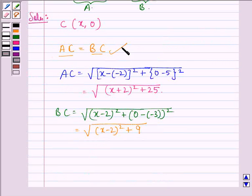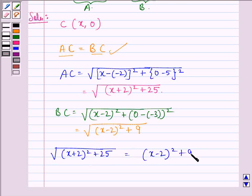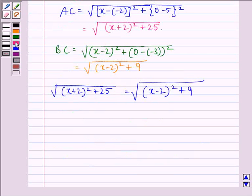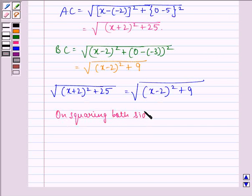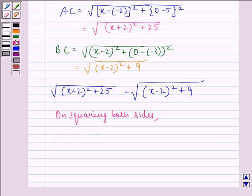Now we should have AC equal to BC, so we equate these two. On equating them we get: the square root of (x + 2) squared plus 25 equals the square root of (x minus 2) squared plus 9. Now on squaring both sides, we get (x + 2) squared plus 25 equals (x minus 2) squared plus 9.